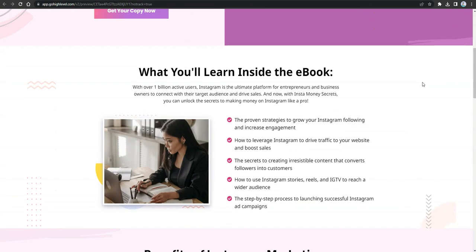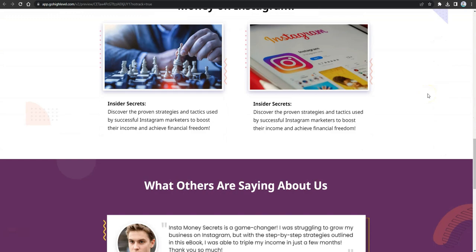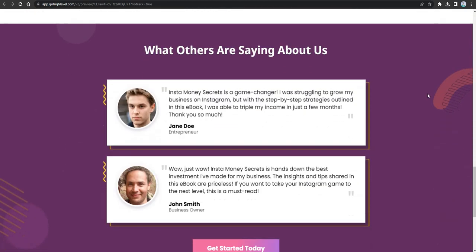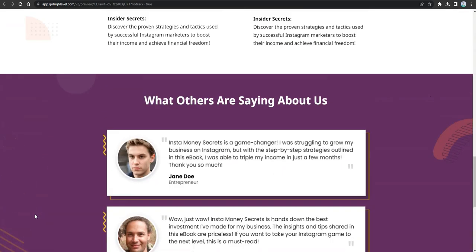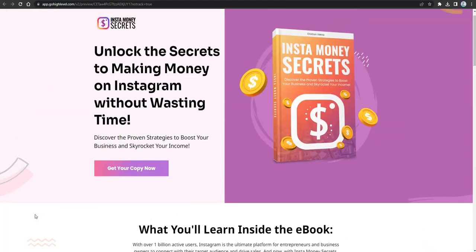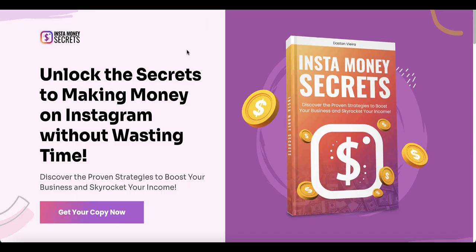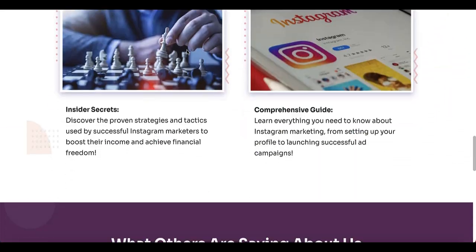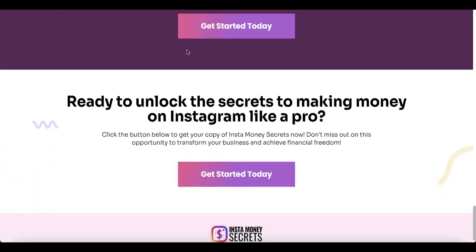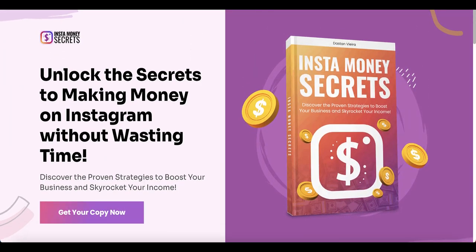Click Preview to see how your Go High Level sales page looks. All the elements match the original design, and comparing the Go High Level page side by side with the ClickFunnels page shows they look exactly alike. That's how easy it is to recreate and transform any sales page into a different site builder using ClickDesigns.